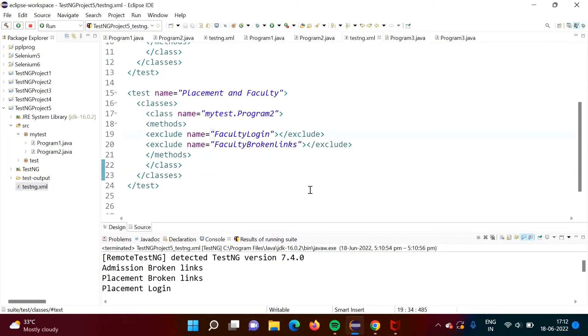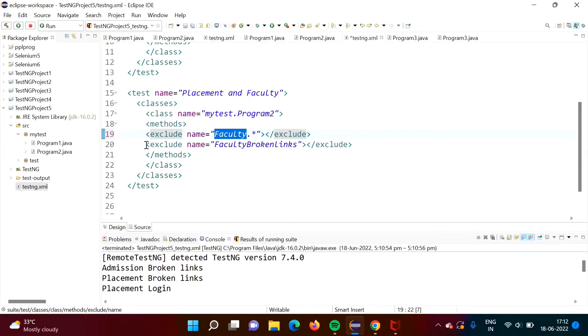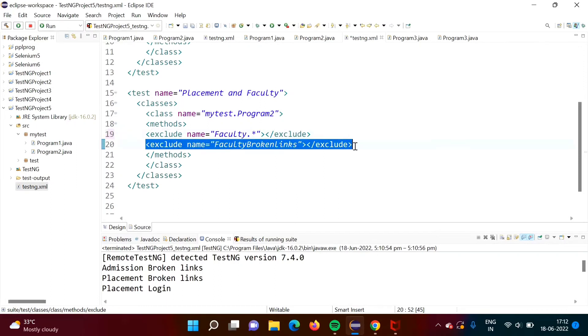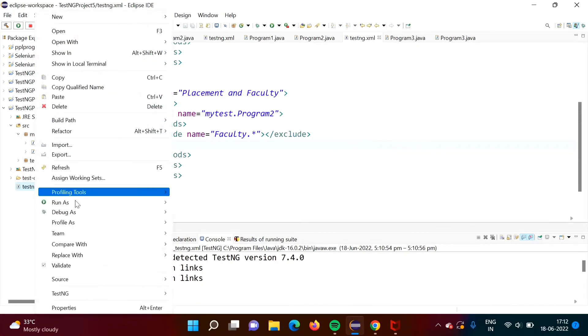What we can do, we can write like this faculty dot star or astray, faculty dot star. So by this, all these test cases we started with this faculty name will be skipped. Now I am removing this and again we will run this code.